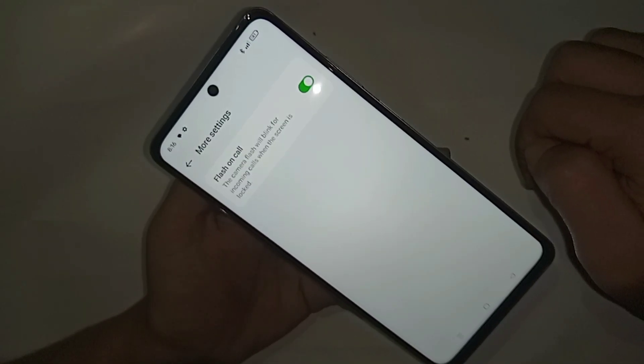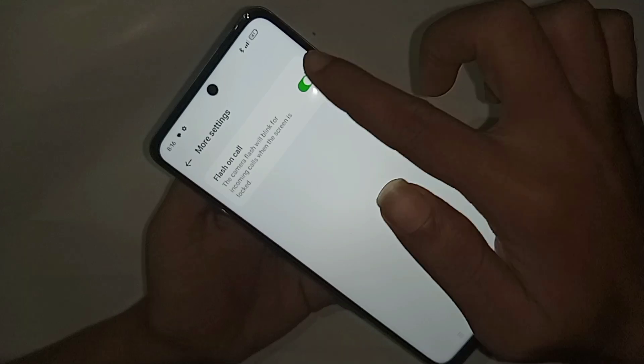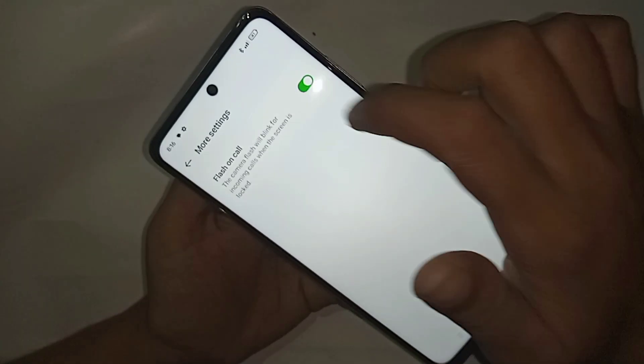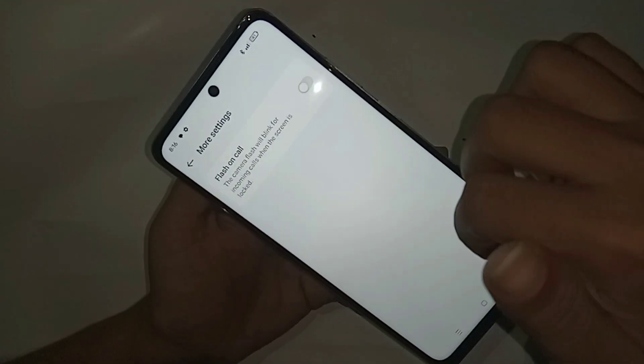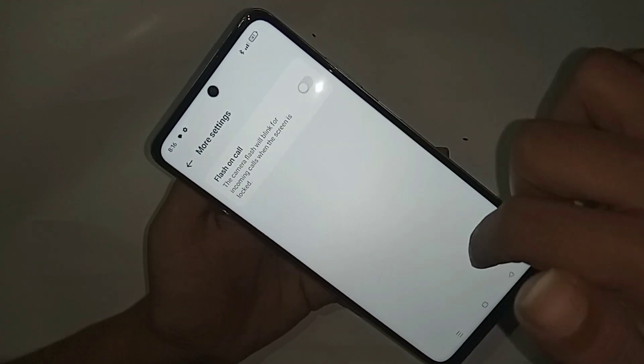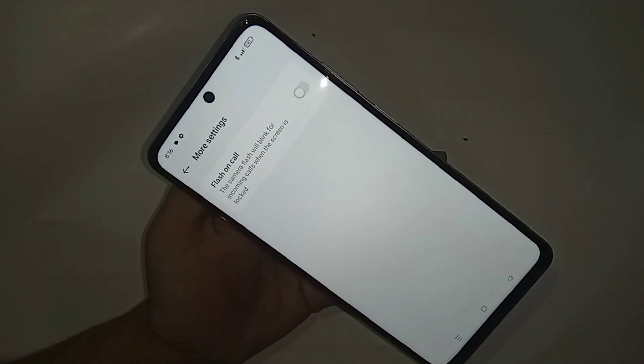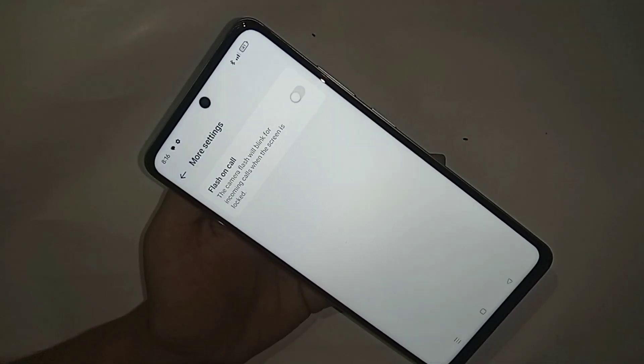In More Settings, you can see an option called Flash on Call. Just turn off this option and the incoming call flashlight problem is now solved. If you like this video, please subscribe to my channel.